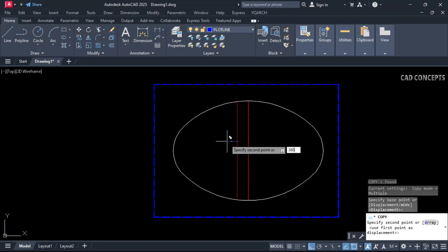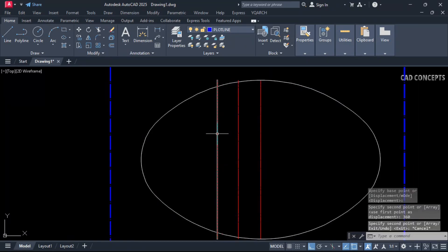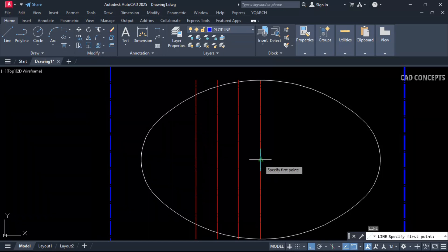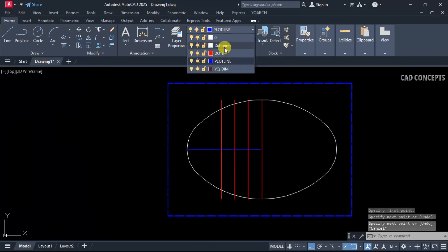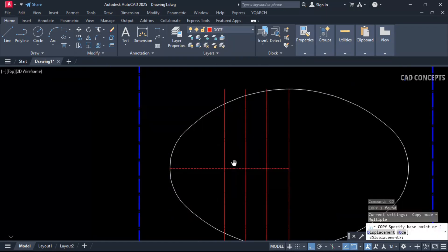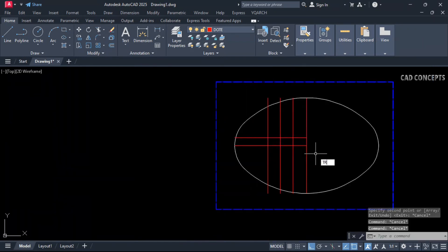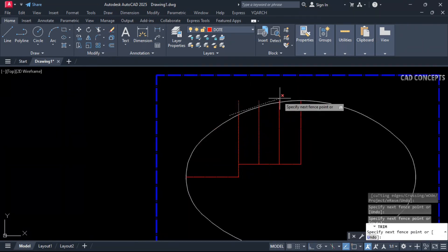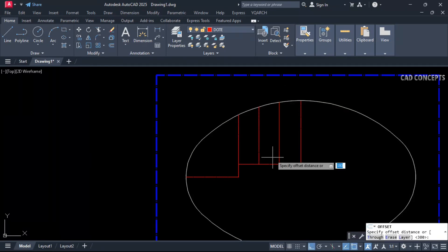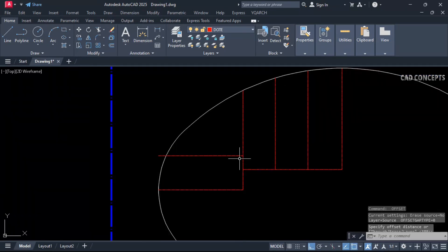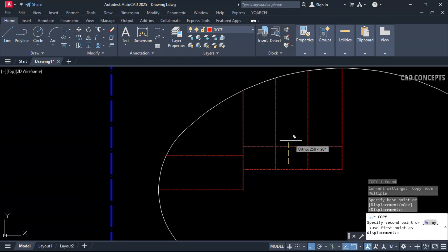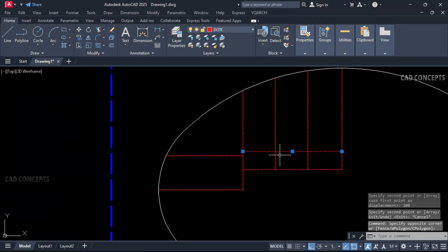Draw the center line, then set dimensions 380 and 360 — this is our planning, very important. Draw a straight line from the center, copy it, remove inside elements, offset this point, trim, and set the planning carefully at 200 centimeter and 100 centimeter.